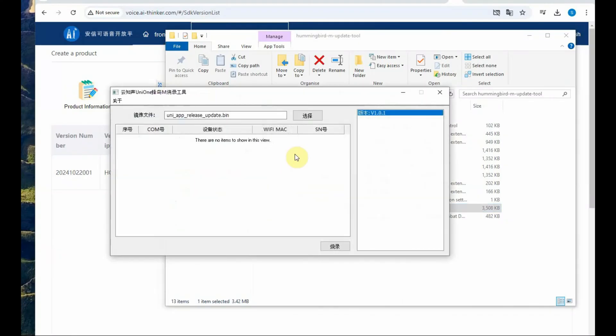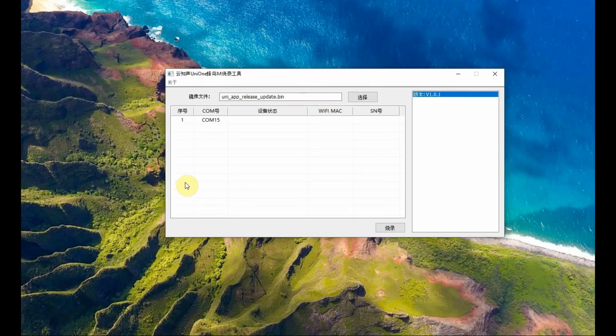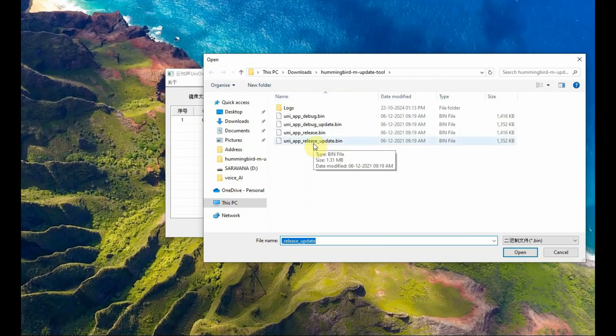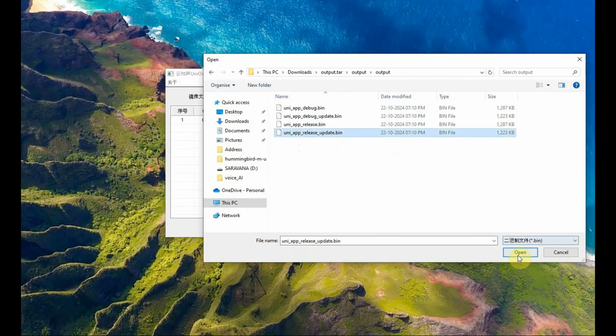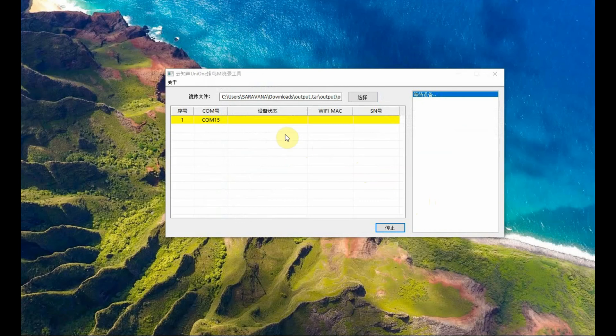Use the UART burning tool Hummingbird Uni One Update. Link is given in the description below. Double click that file and then select the dot bin file from the output folder. You will see the COM port once you install the CS340 driver for the module. Select the bin file and then click on download button at the bottom.